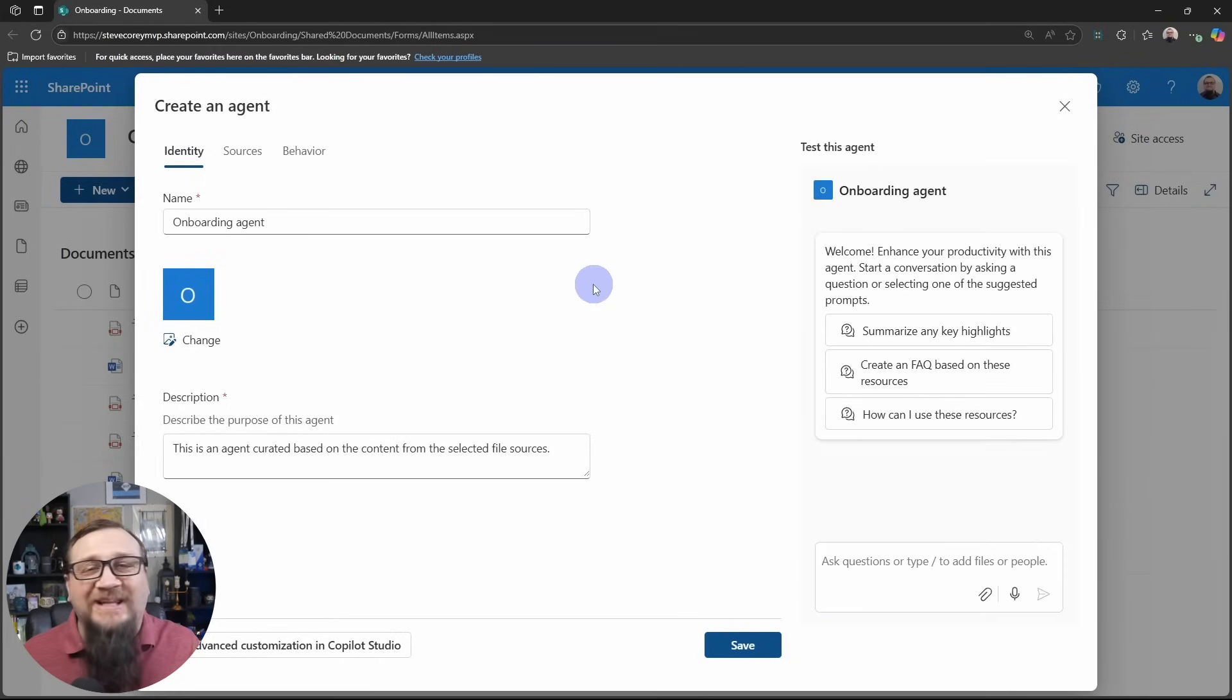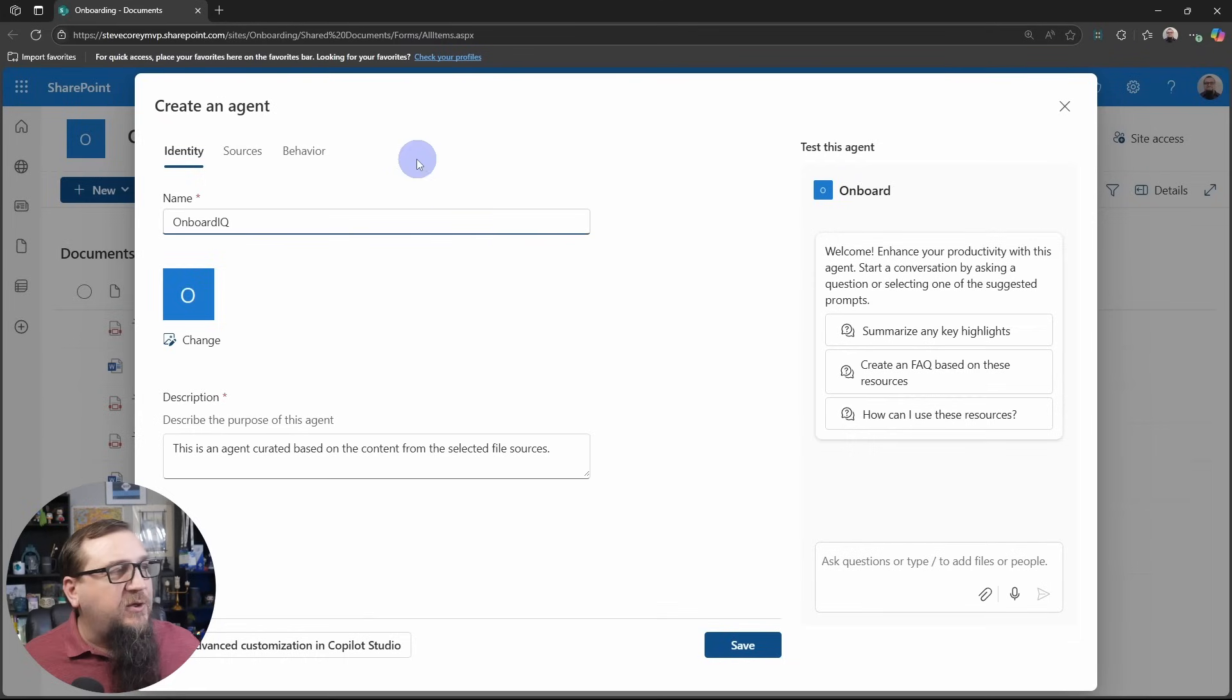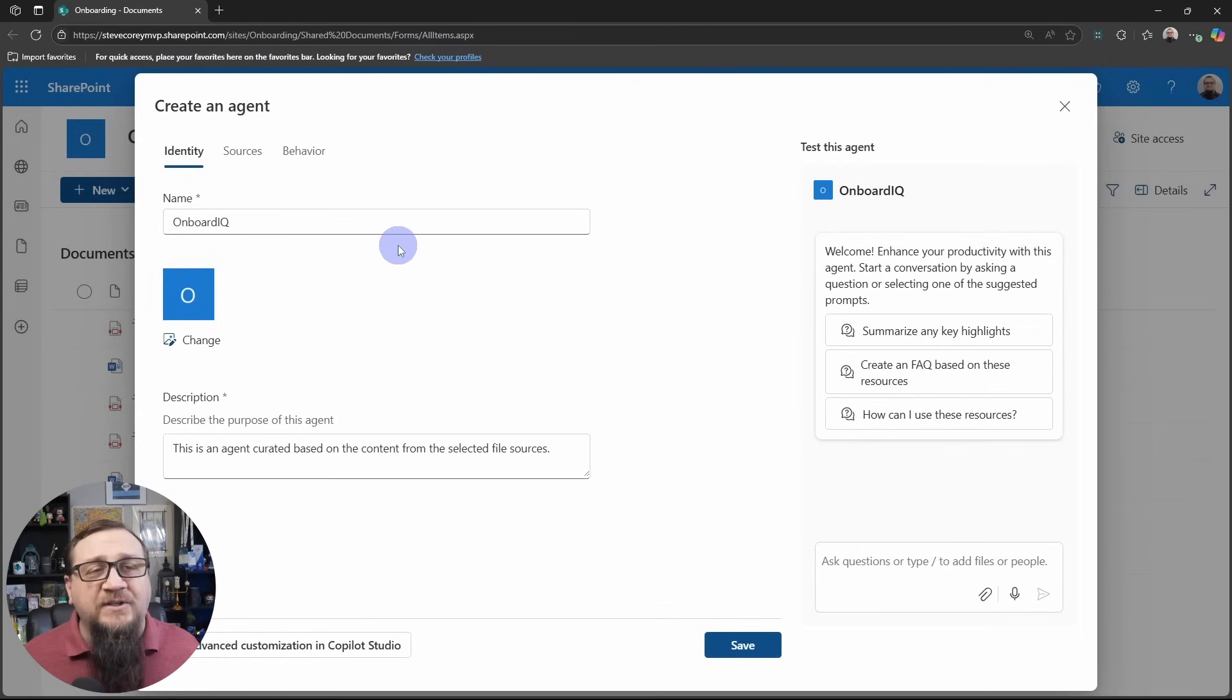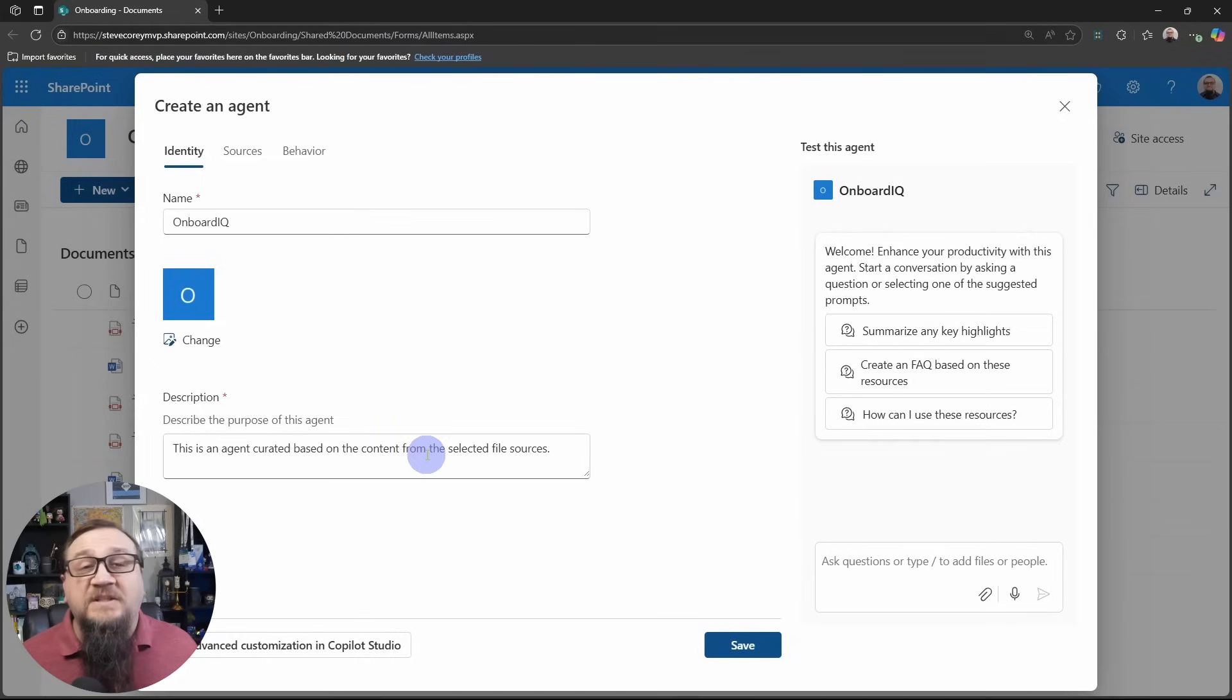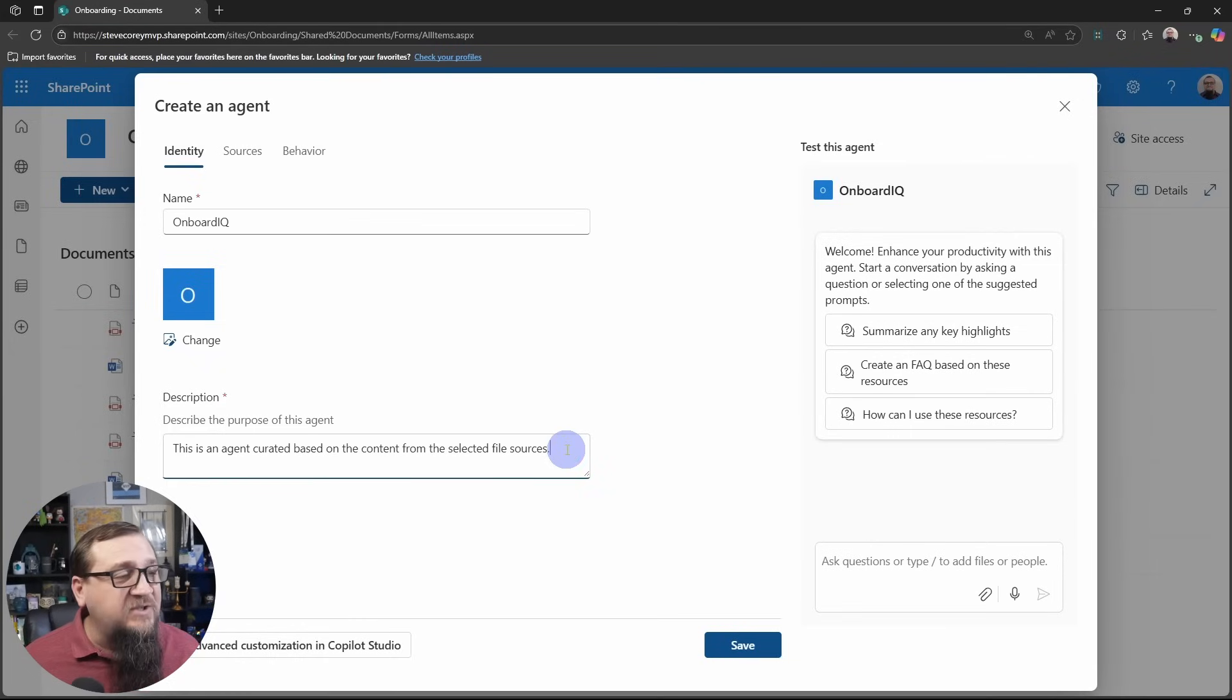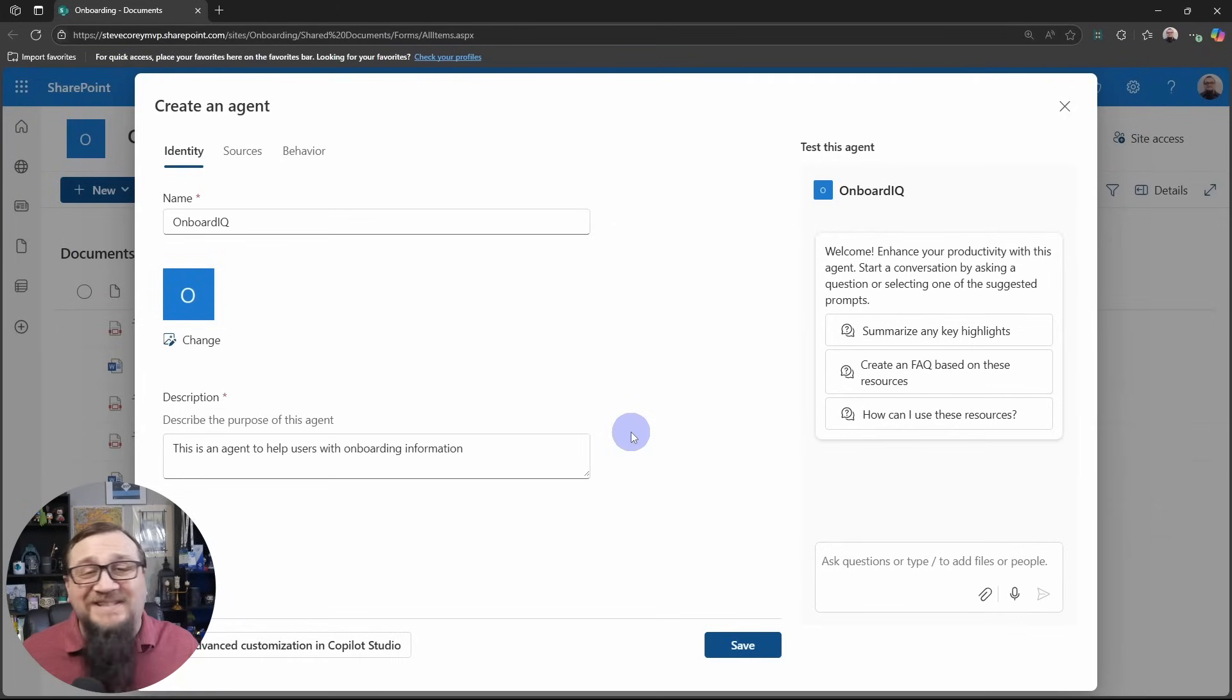So let's give this a really kind of a catchy name. How about onboard IQ? That sounds kind of neat. So we'll call this onboard IQ, and if you've got a custom icon, maybe a company icon or something, you can give it that icon right here. Then let's give it a description right here. These are not the system instructions. It's just a description of what this agent is designed to do. This is an agent to help users with onboarding information. Simple, easy.